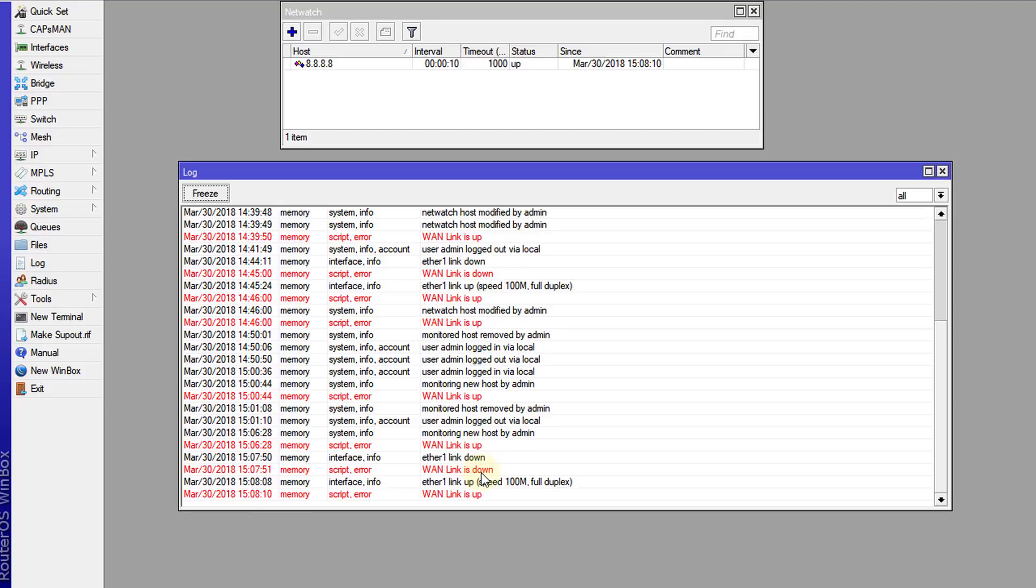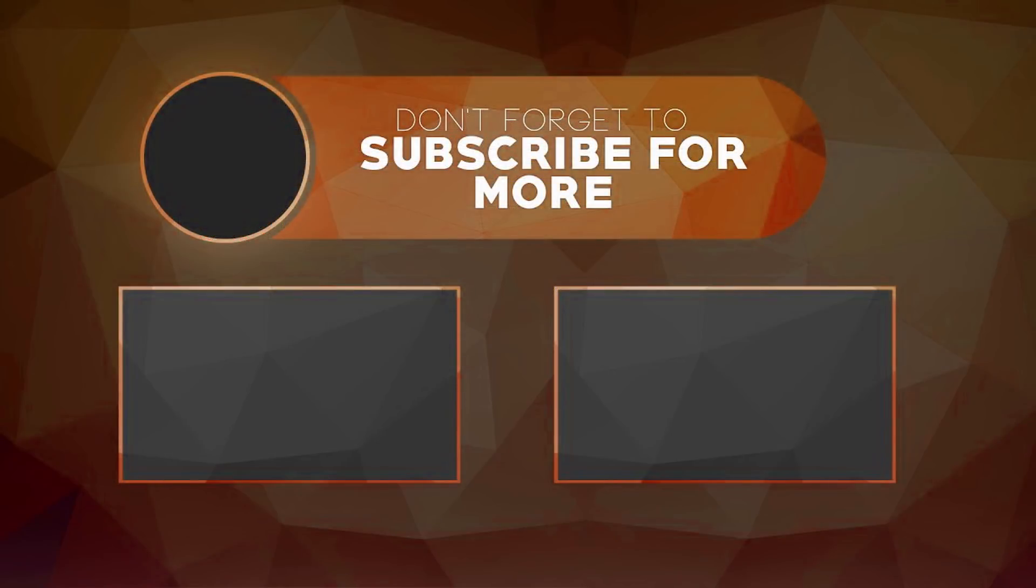That's it for this tutorial. If you like this video please remember to give me a thumbs up, and if you haven't subscribed please remember to do so. Thanks for watching, I'll see you next time.